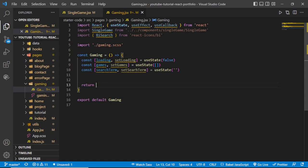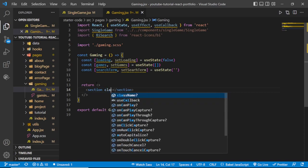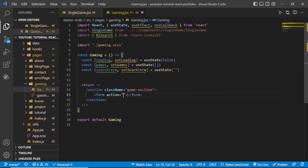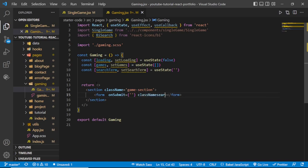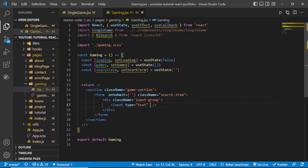Inside the return statement, use a React fragment. Inside it place a section with a className of 'game-section'. Inside the section add a form tag — we don't need the action but we need the onSubmit event, which for now will be an empty string. Give it a className of 'search-item'. Inside the form, add a div with a className of 'input-group', and inside that div place an input.